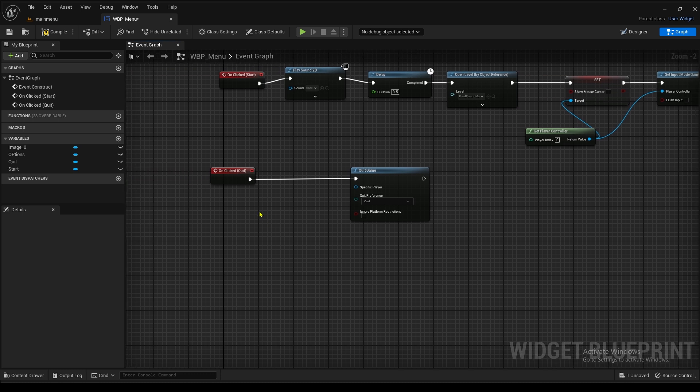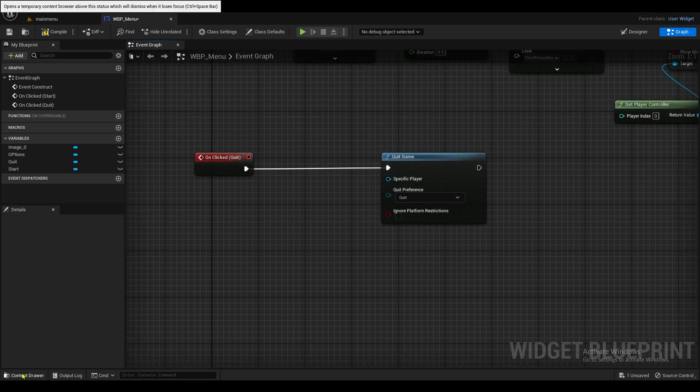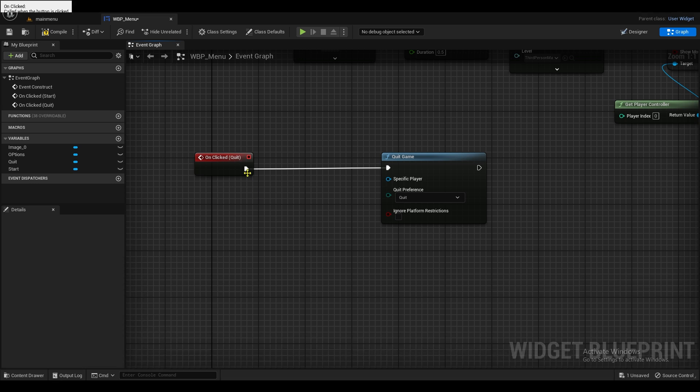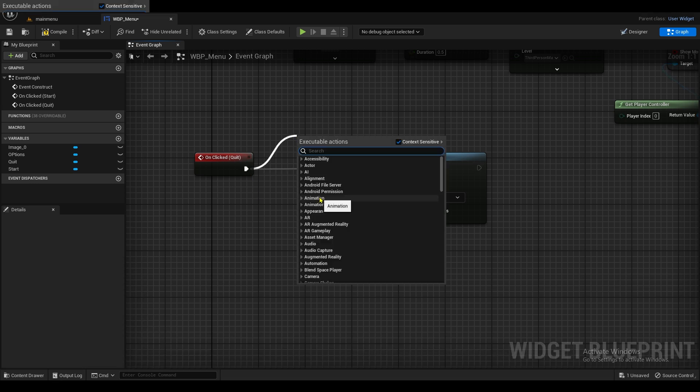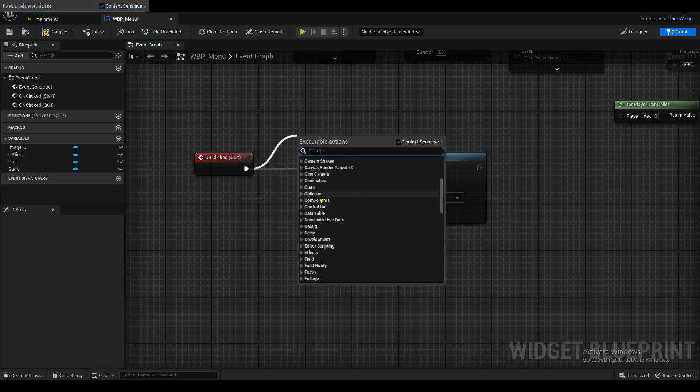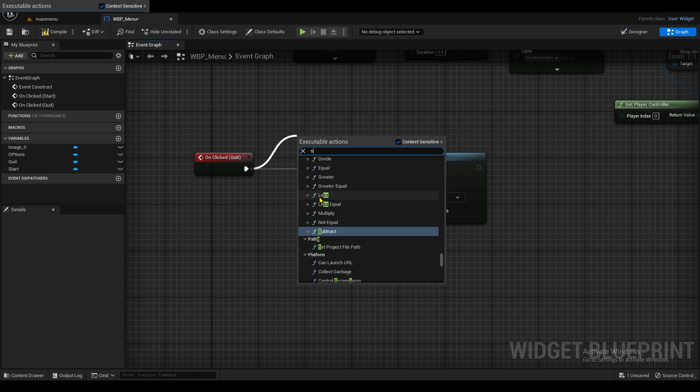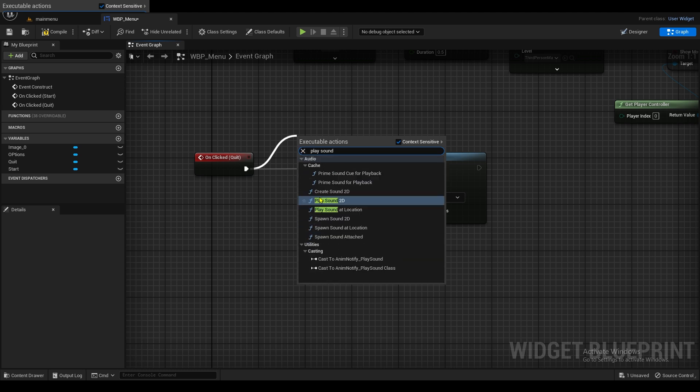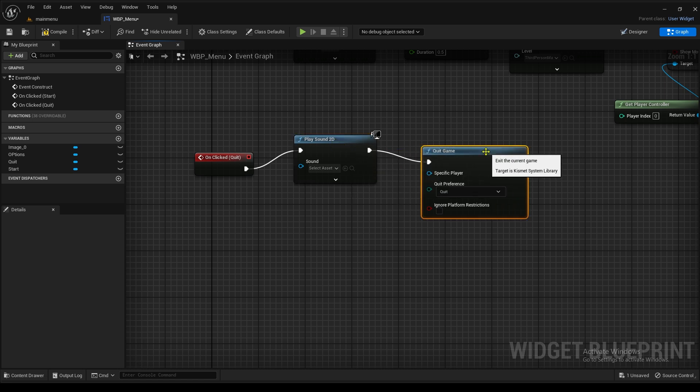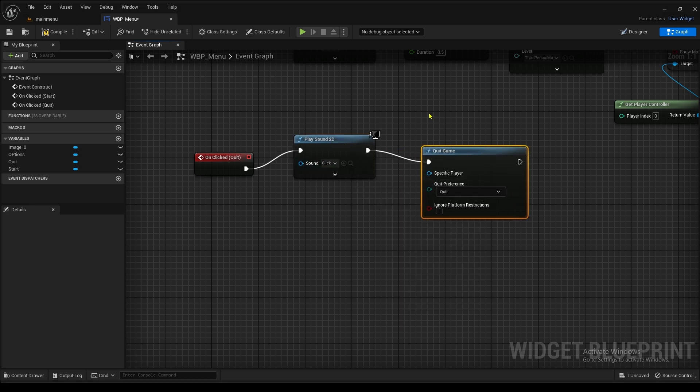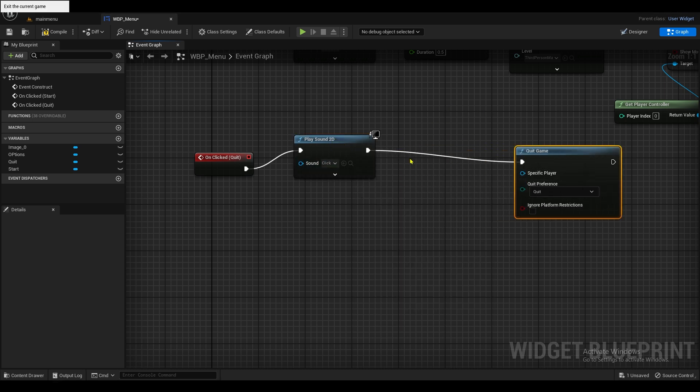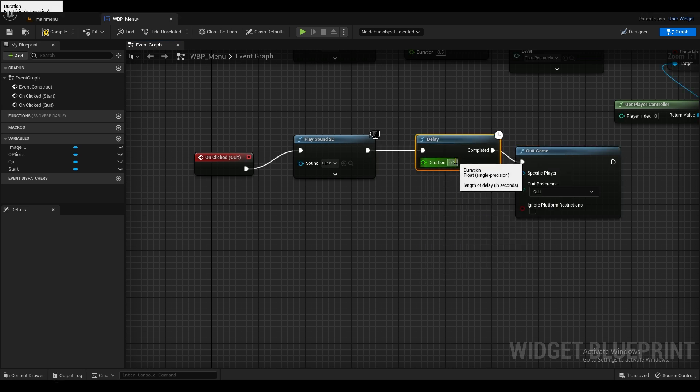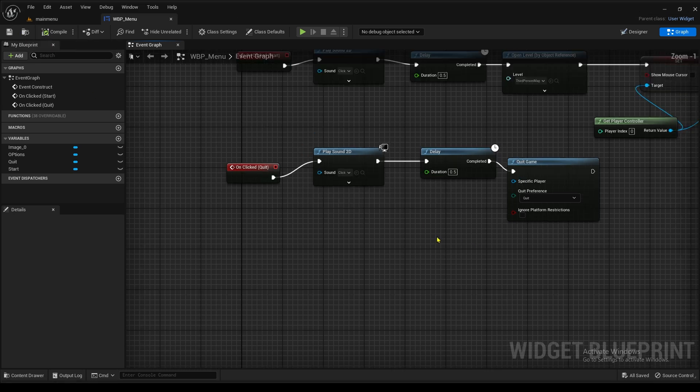And my quit sound effect. No, we don't have a quit sound effect. We're just going to use the same one. So click. Play Sound 2D. There we go. We're going to do the click. And add a delay. For the same amount of time. Compile it and save.